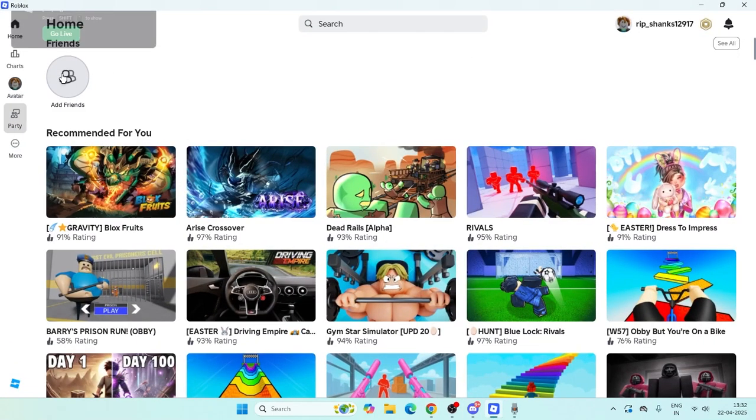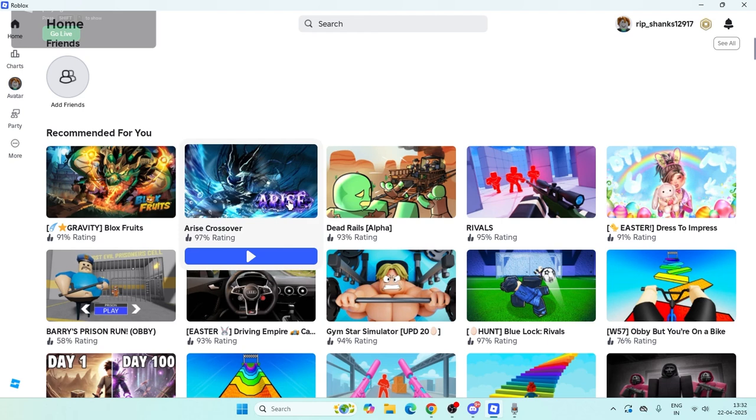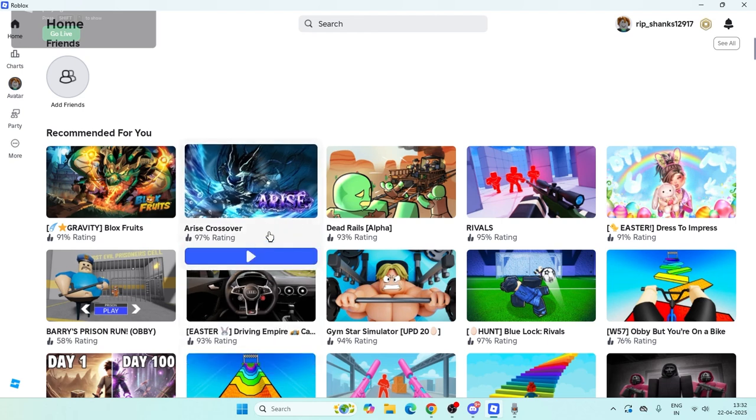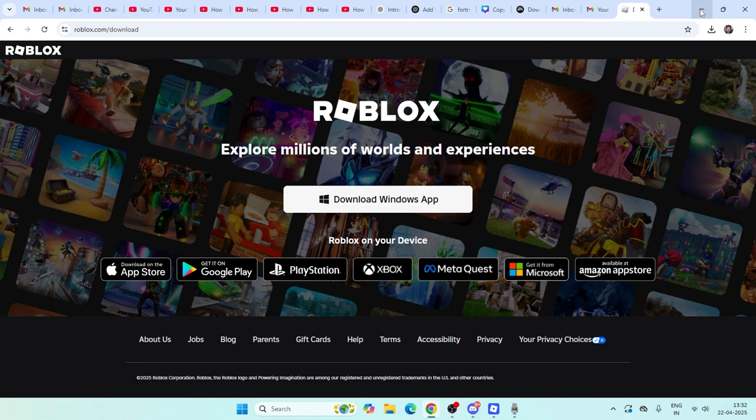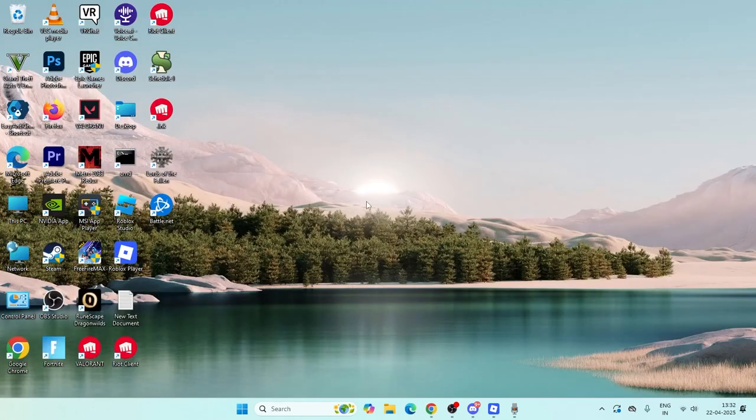Now from here you have to play any one of these games. When you click on this, you'll get an option to update it. You can update Roblox from here and once it's successfully updated, you're done.